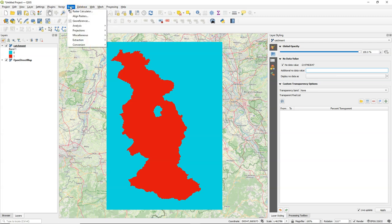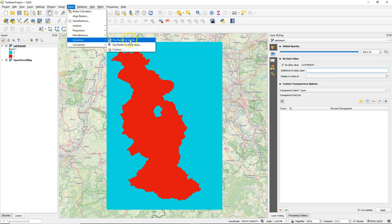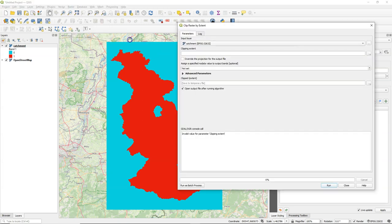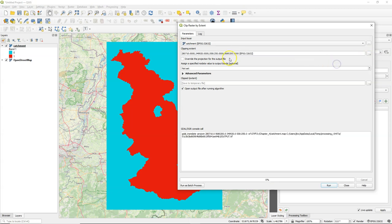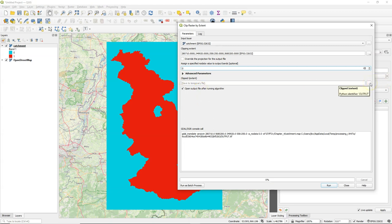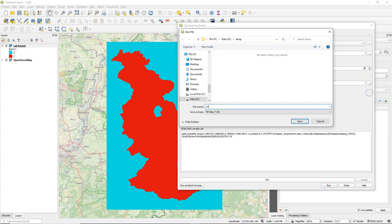In the raster menu, go to Extraction and Clip Raster by Extent. And there you choose the layer for which you want to indicate the no data value. And you choose the same layer here for the extent. And then you can assign here a no data value. So if I type here zero, all the zeros will be indicated, assigned really in the data as no data.